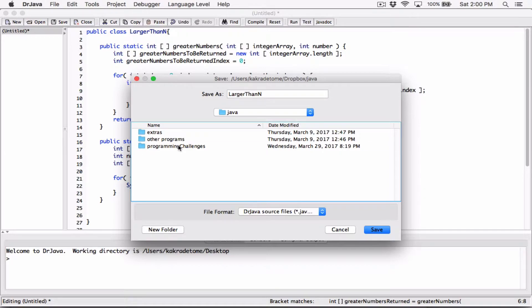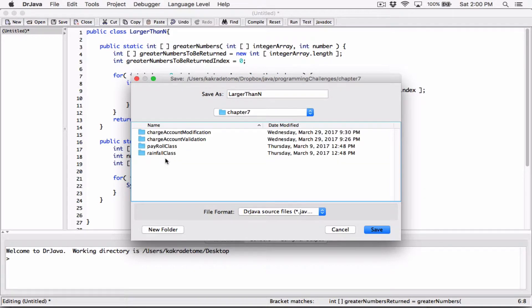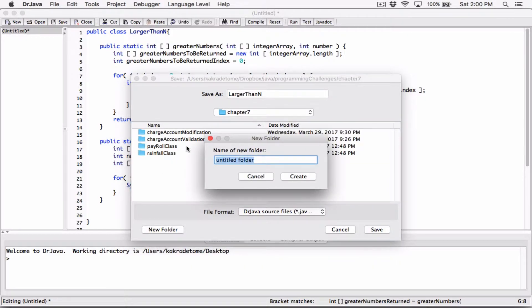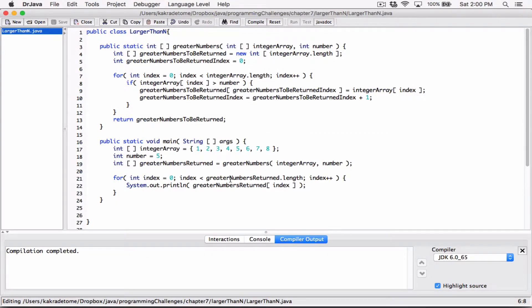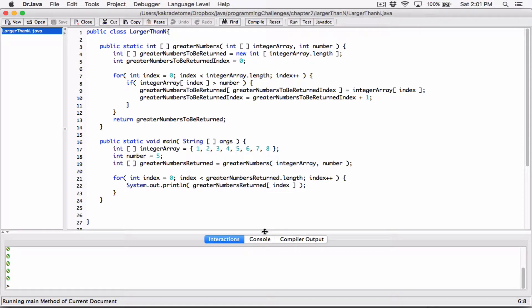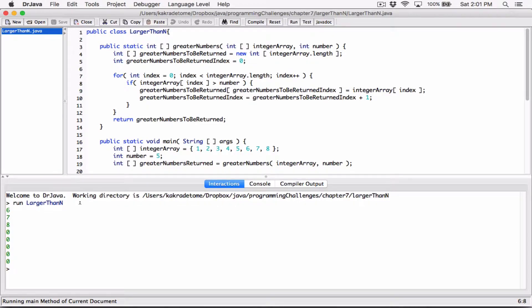In the Java program folder, programming challenges step 7, I'm going to create another folder and call this one Larger Than N. Save it. It compiled without any errors. Let's run this and see what happens. So that's what I was talking about — it's returning 6, 7, 8, and then the rest are 0s.